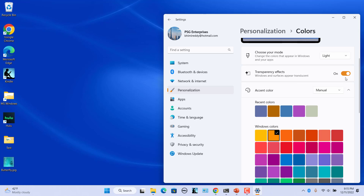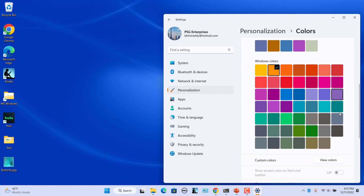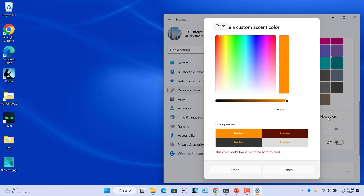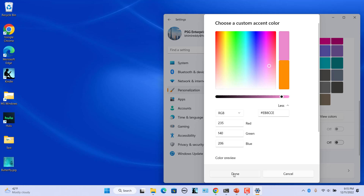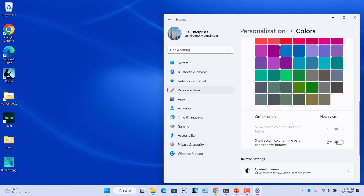To select a custom color, click on View Colors next to Custom Colors. Move the color picker icon to choose a color. Adjust the selected color's brightness using the slider under the palette. Press More if you want to enter a specific hex or RGB value. Click Done.